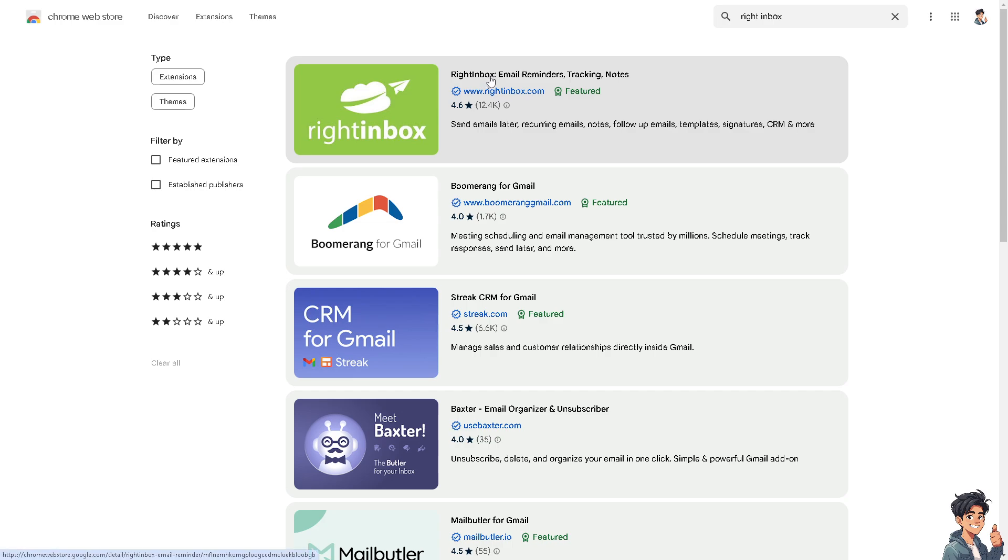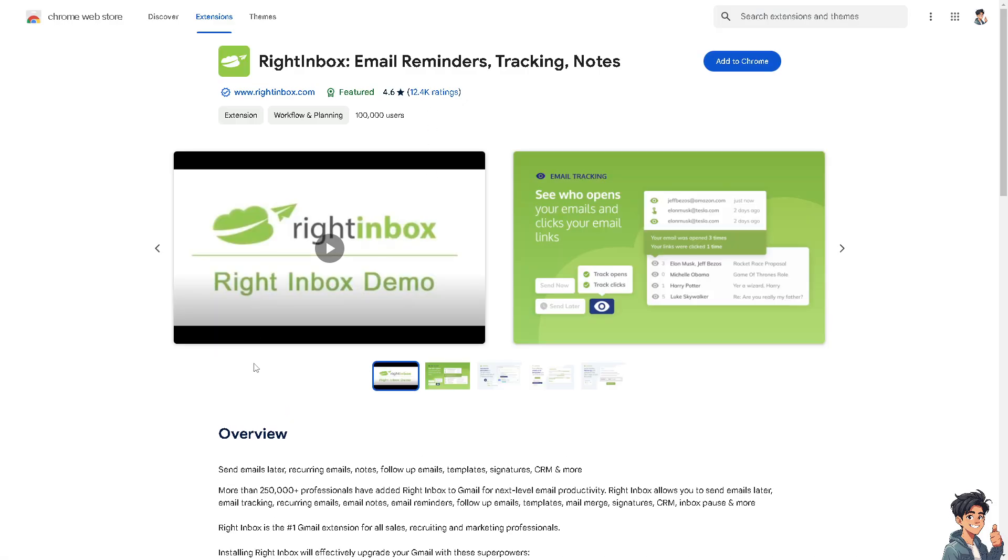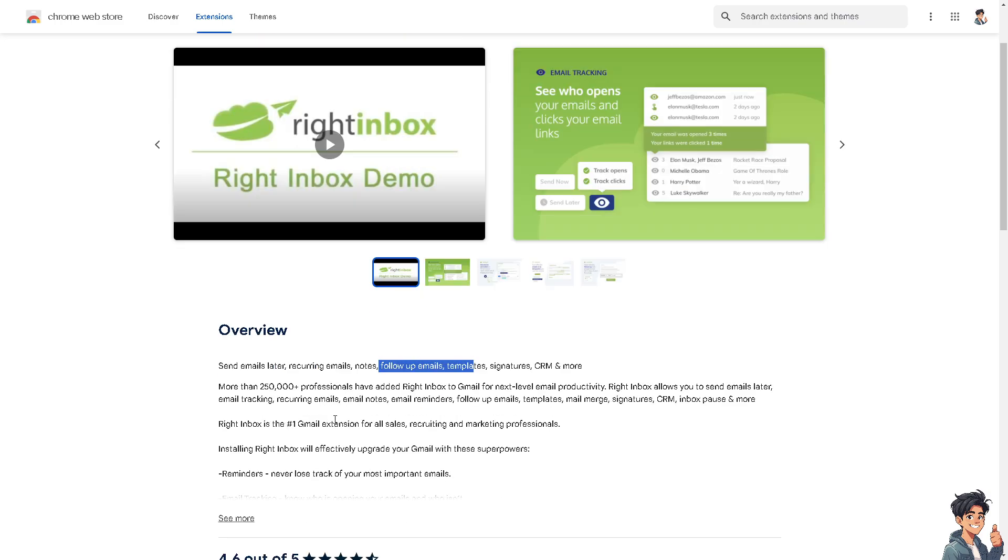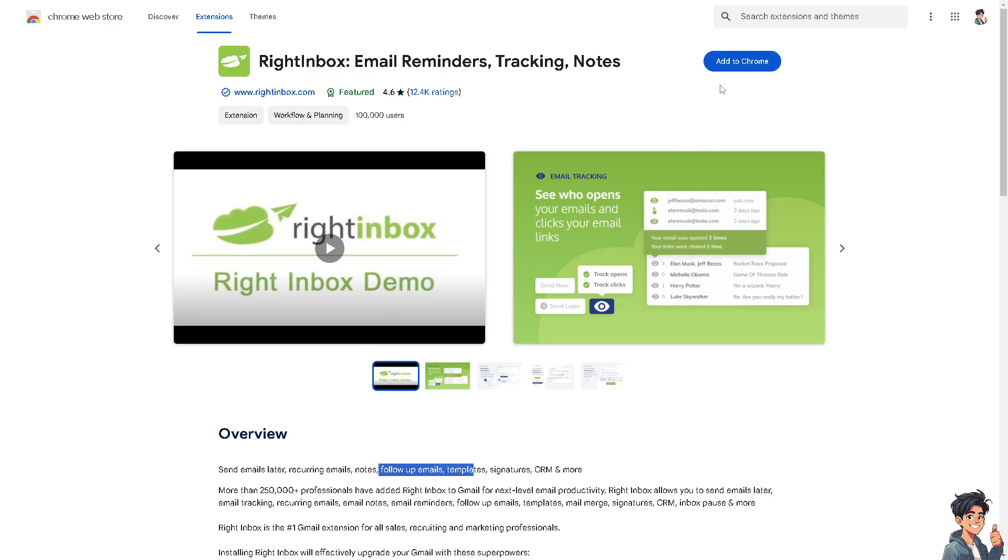Now you'll see Right Inbox. When you click on it, it can send emails later, recurring emails, notes, follow-up emails, templates, signatures and more. It also has the functionality of read receipts and read tracking. All you're going to do is click the Add to Chrome button.